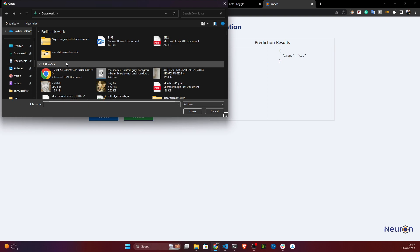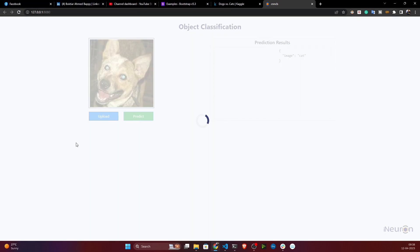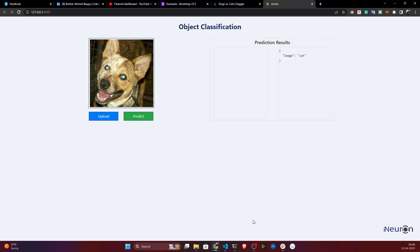Now let's upload one dog image and see. It's telling cat, because you need to train with multiple epochs for it to learn that this is a dog. But this application is working perfectly and we have created the UI - the user can now use this application. We can also deploy this application.